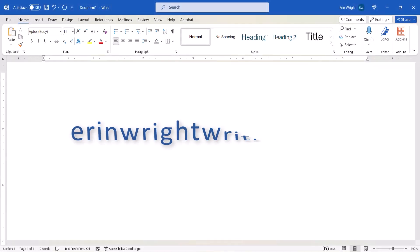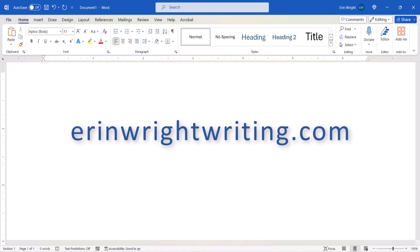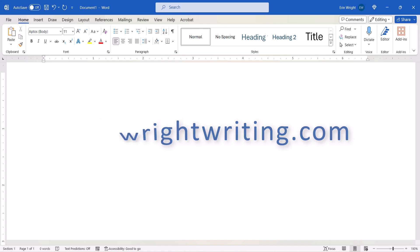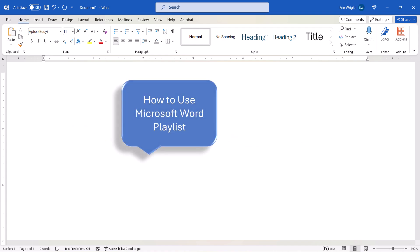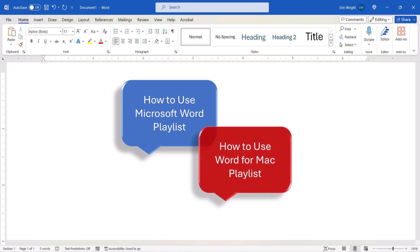All the steps we just performed are listed with images on my website at erinwrightwriting.com, which is linked in the description box below, along with my playlist, How to Use Microsoft Word, and How to Use Word for Mac.